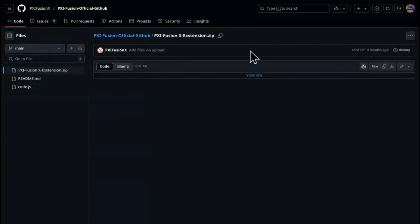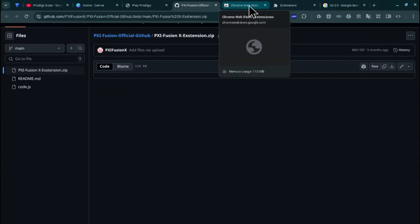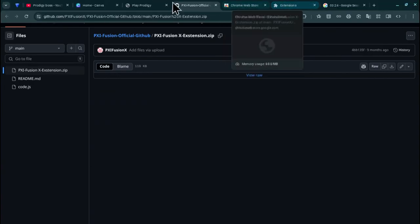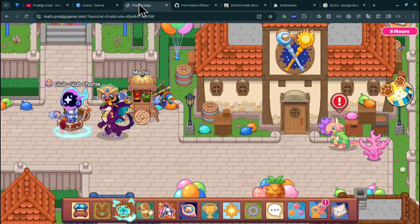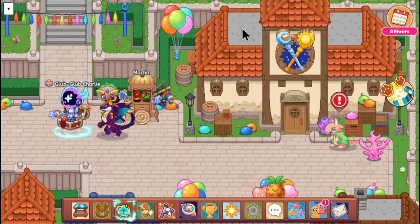Hi guys and welcome back to another one of my videos. In today's video we're going to be seeing another way on how to hack Prodji and this one is way better than the other one.